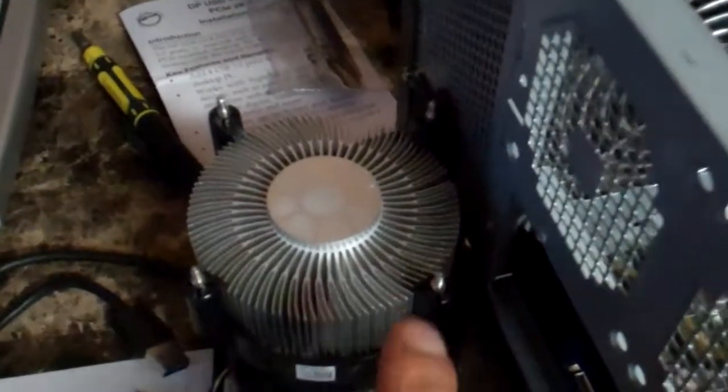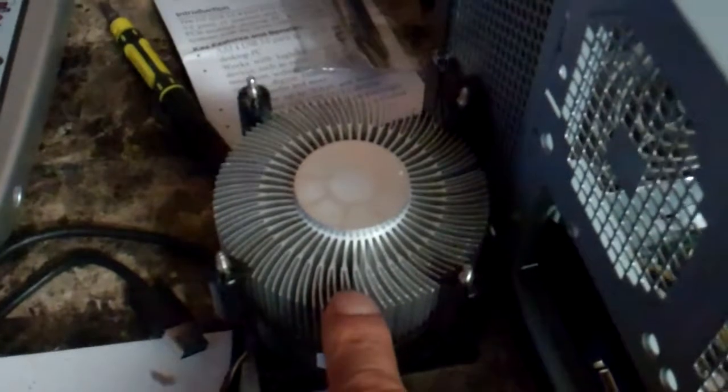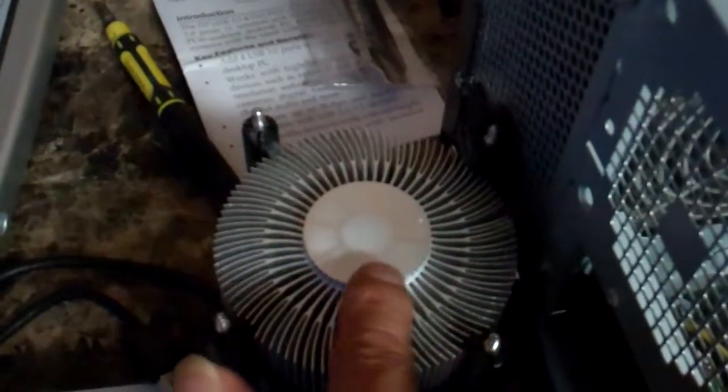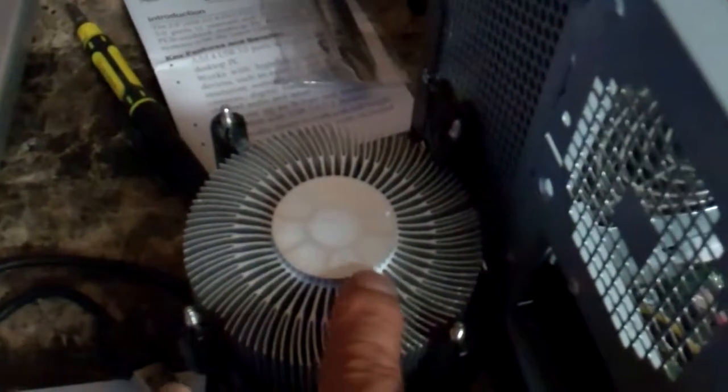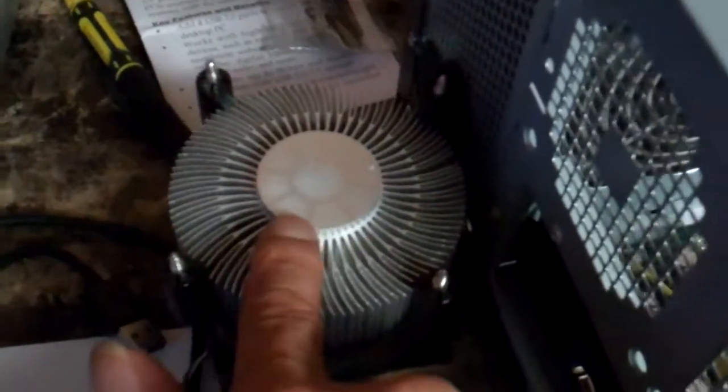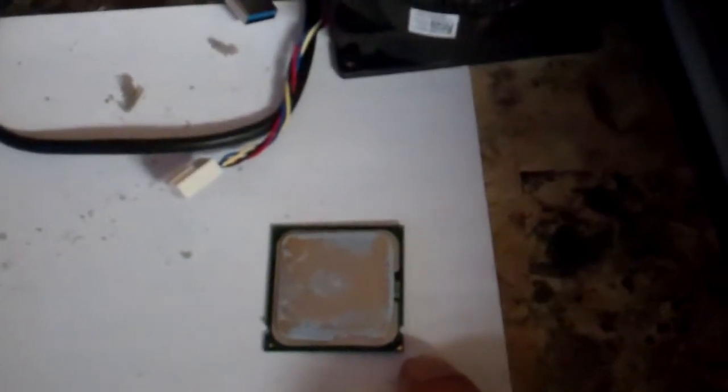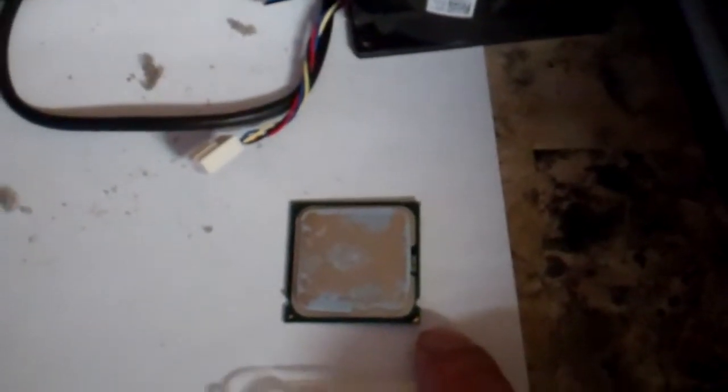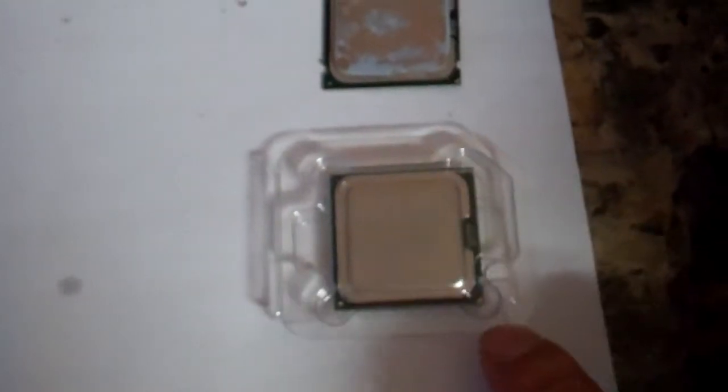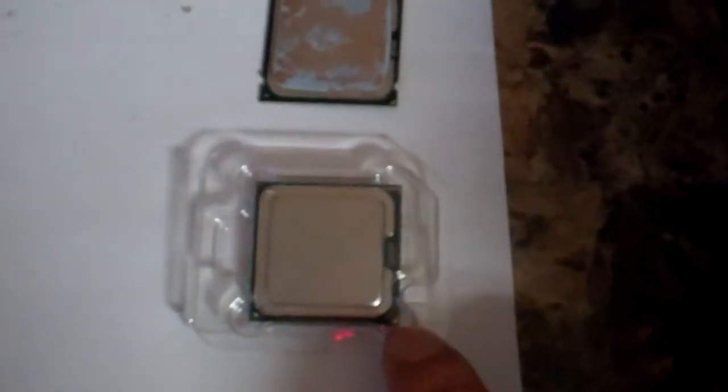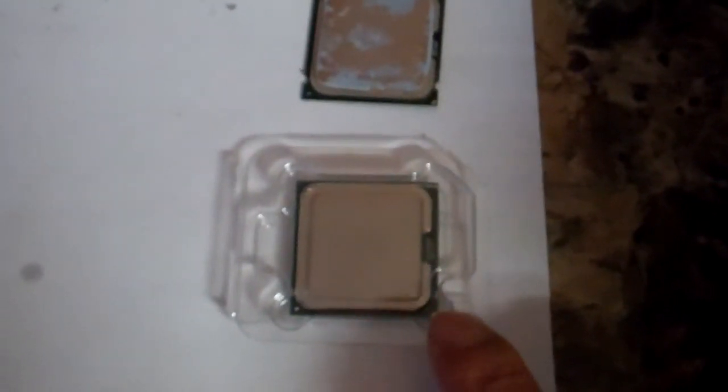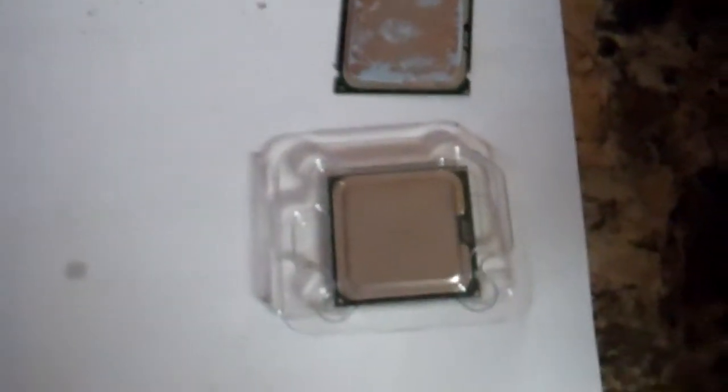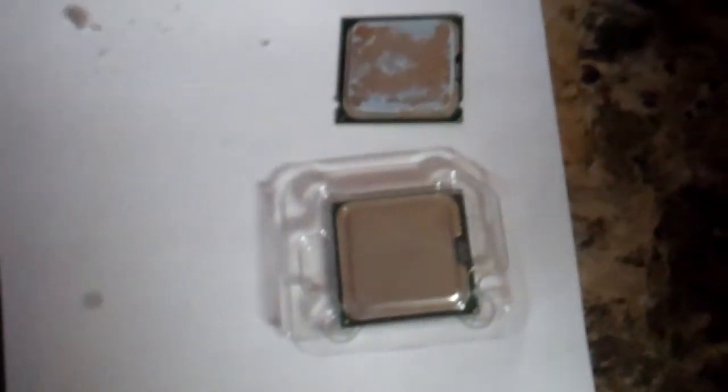So this is the heat sink. As you can see, I already cleaned off the thermal paste from the heat sink. This is the Core 2 Duo 2.33 GHz, and this one here is the 3.33 GHz CPU. So let me go ahead and put that in there.